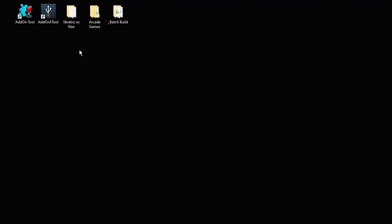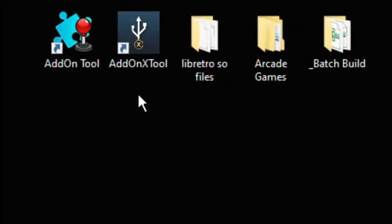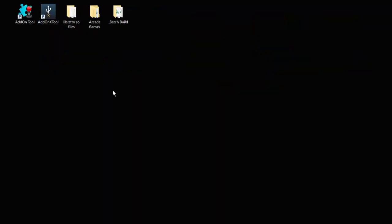What you see on the screen here are the tools and the files to get this working. I'll have links to everything in my description except for the arcade ROMs. I cannot provide those to you. You have to locate those yourself. So we have the add-on tool, the add-on X tool, our Libretro SO files which are core files, the arcade ROMs, and the UCE batch build starter kit.